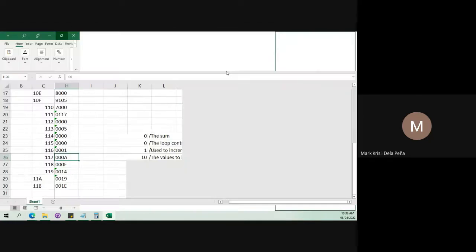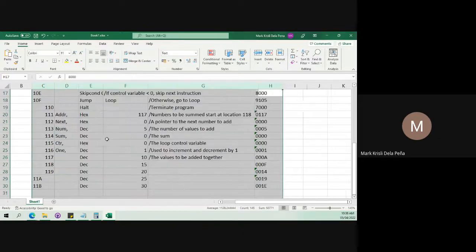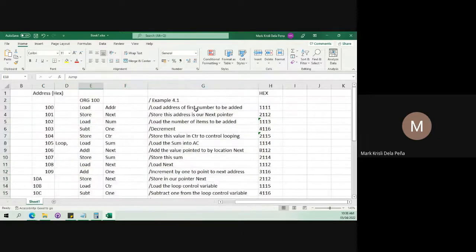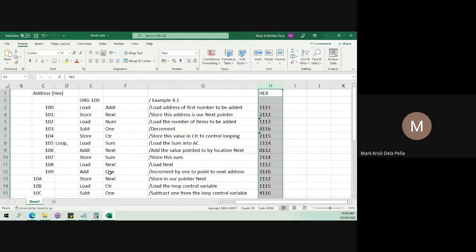I have shown you how to convert mnemonic code into its equivalent hexadecimal code. These hexadecimal codes are what get stored in the memory. Thank you for watching this video.